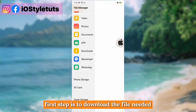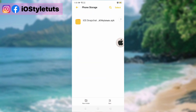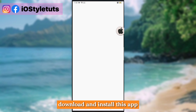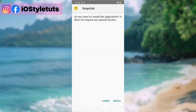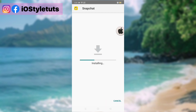First step is to download the file needed. Download and install this app. If you have your original Snapchat app, there's no need to uninstall it.